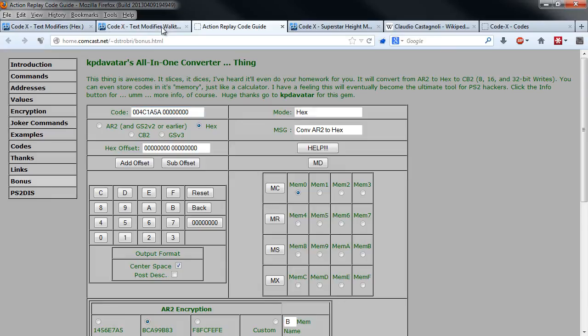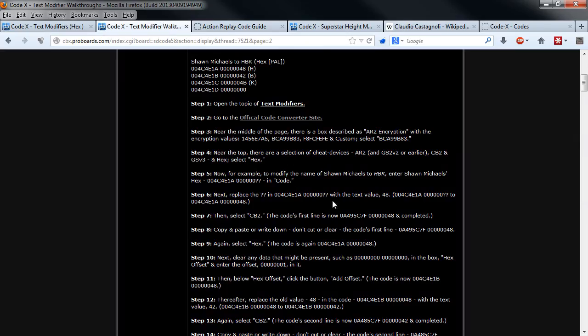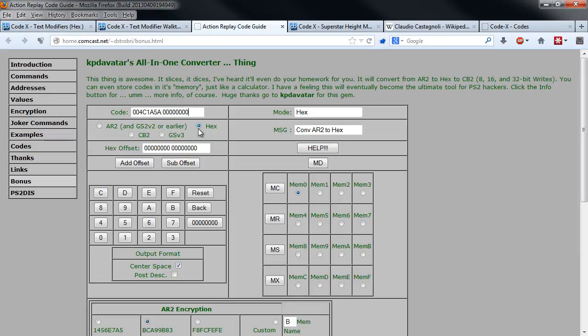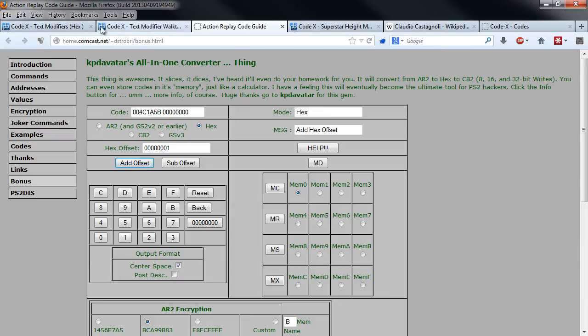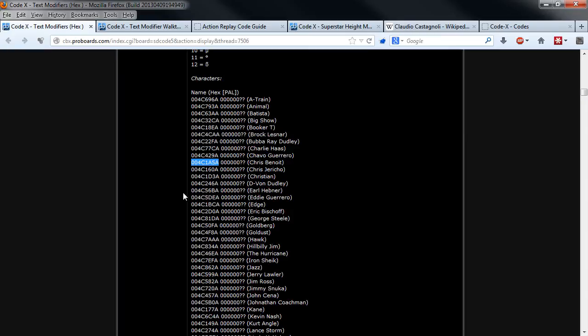You just paste this with the zeros and make sure there are 16 bits, and add the offset which is this right down here, just the one, and add an offset.